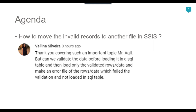Recently I got a question from one of my subscribers, Valina Silvira: can you validate the data before loading it in a SQL table, then load only the validated rows, and make an error file of the rows which failed the validation and were not loaded in the SQL table. So if you have a source CSV file with some invalid records, she wants to move those invalid records to an error file and load only the valid data into the SQL Server table.